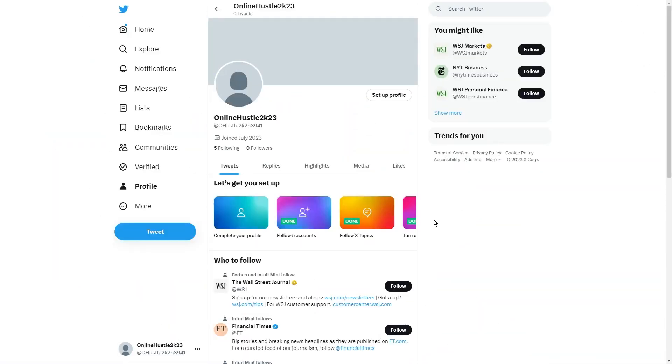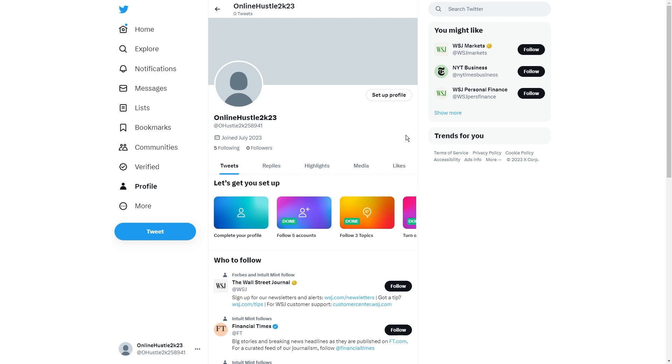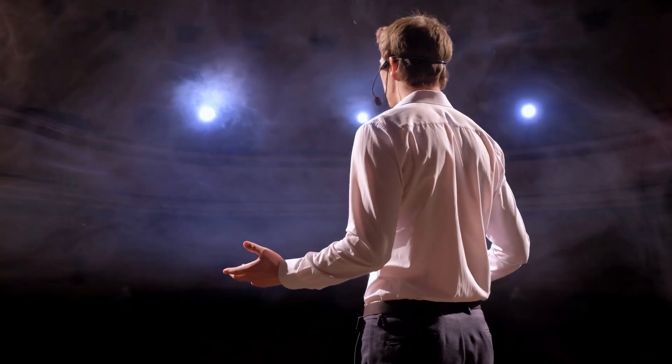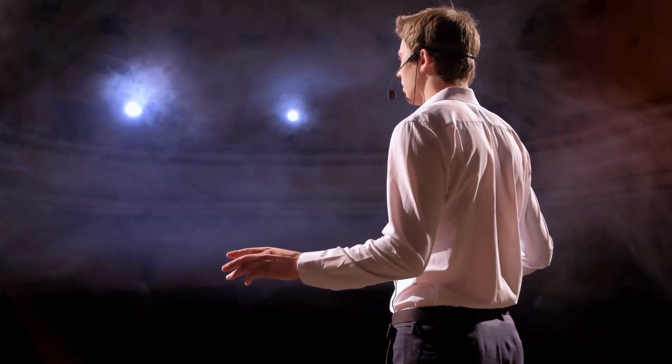Step 7. Add the link to your bio. To make it super easy for your followers to buy the product you're promoting, you can add your affiliate link to your Twitter bio. That's the section below your username and description. To do this, just go to your Twitter profile, click on Edit Profile, and you'll see the Website field where you can paste your affiliate link.